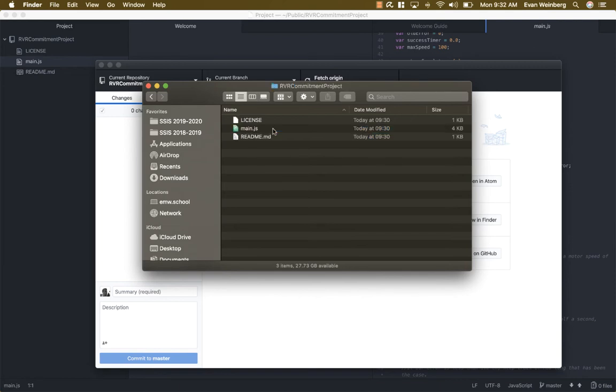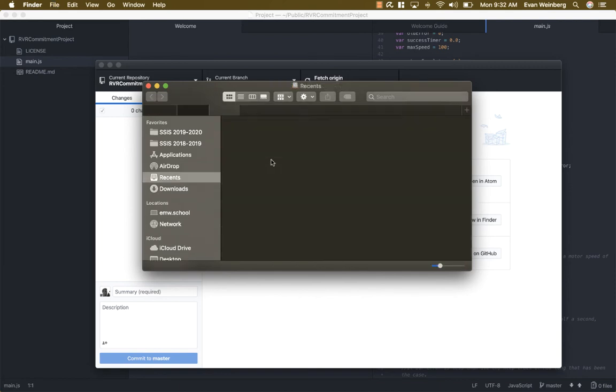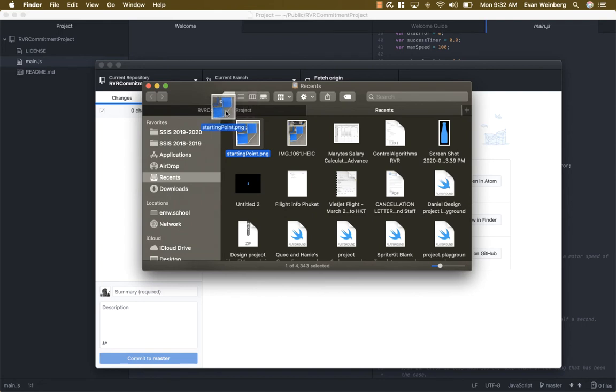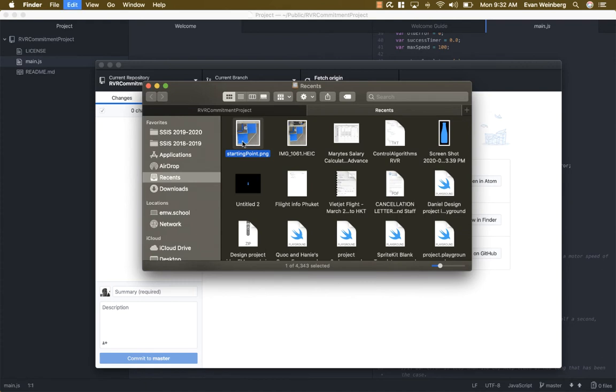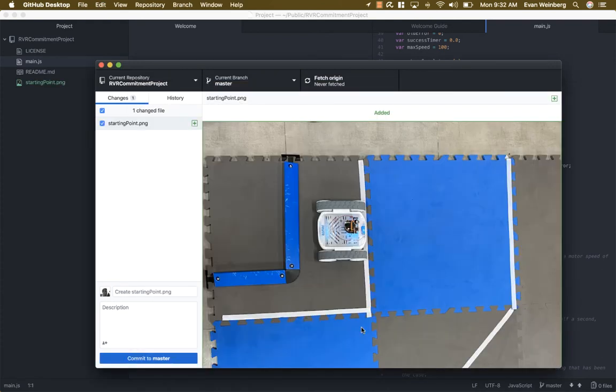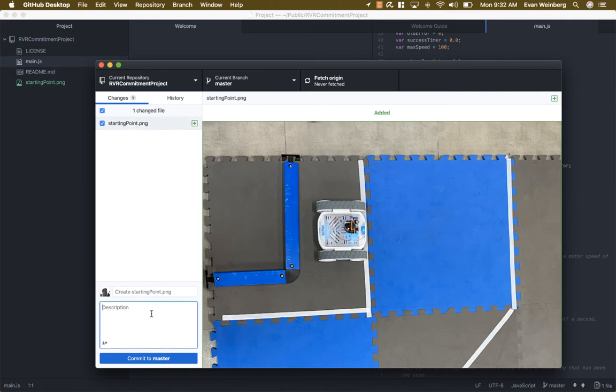I can go in there and make a new tab and I'm going to grab this starting point image and say I want to add this to the project. So I'm going to copy that and paste it in there. And now you'll see that it has this new file added in.